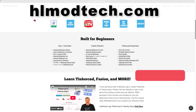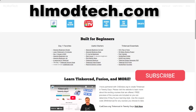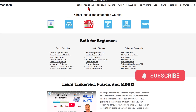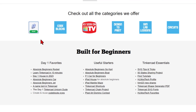We're going to quickly start on my webpage, hlmodtech.com. I've got a page dedicated to Tinkercad with tons of amazing categories. Down below, you'll find the day one favorites, the useful starters, and the Tinkercad essentials.